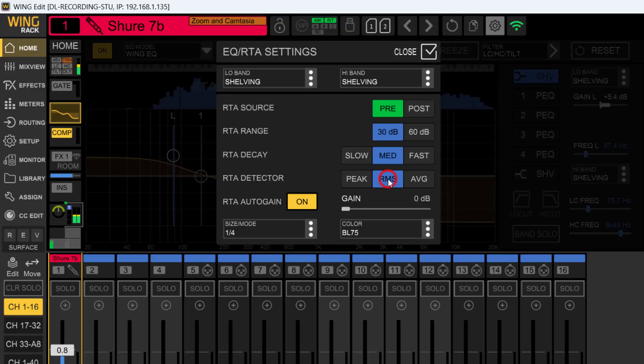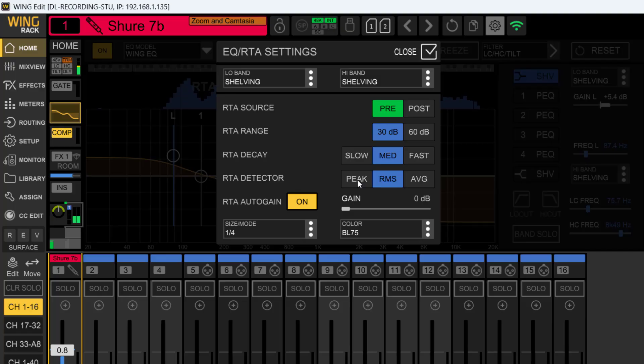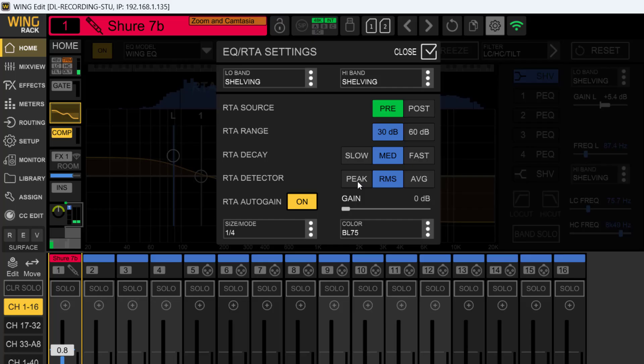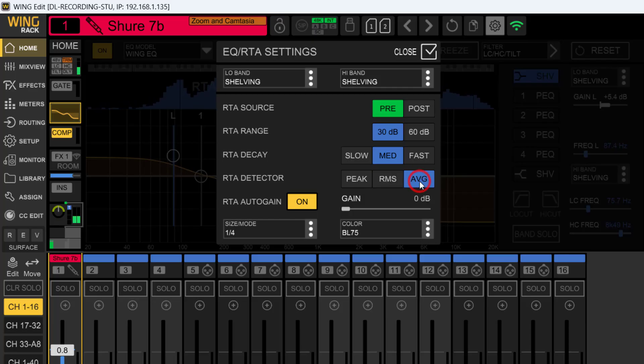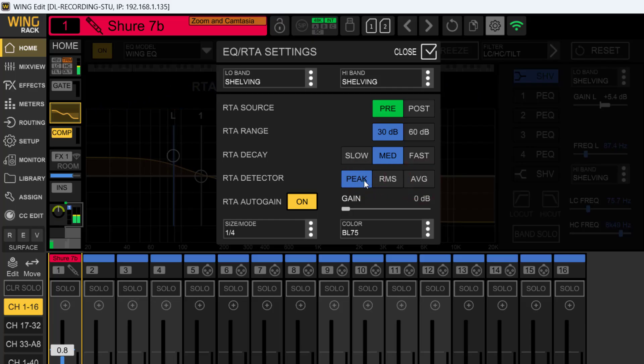The RTA detector: peak, RMS, or average. I'm an RMS guy—root mean squared. Peak is why we go with negative 10 dB on our acoustics because we use peak meters coming in. A lot of the higher-end desks will have RMS meters. You're just going to have to play with them.